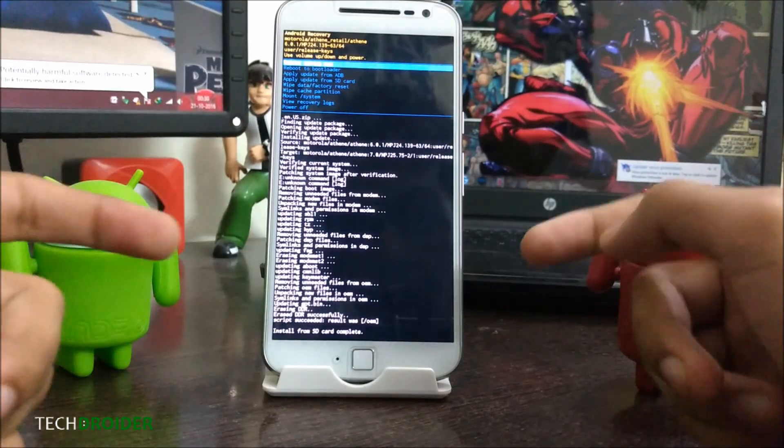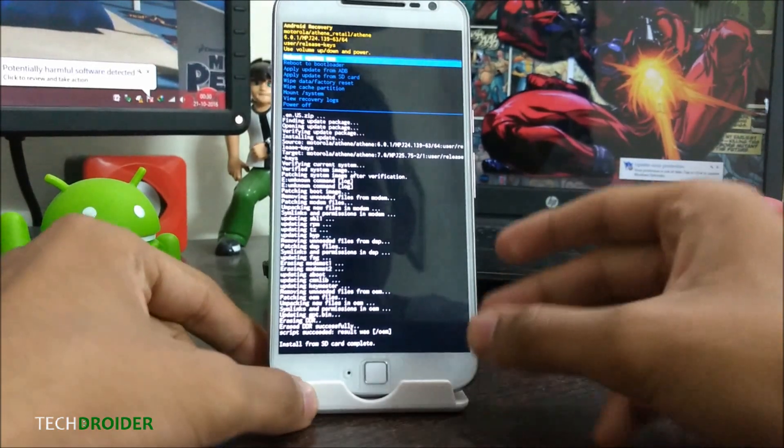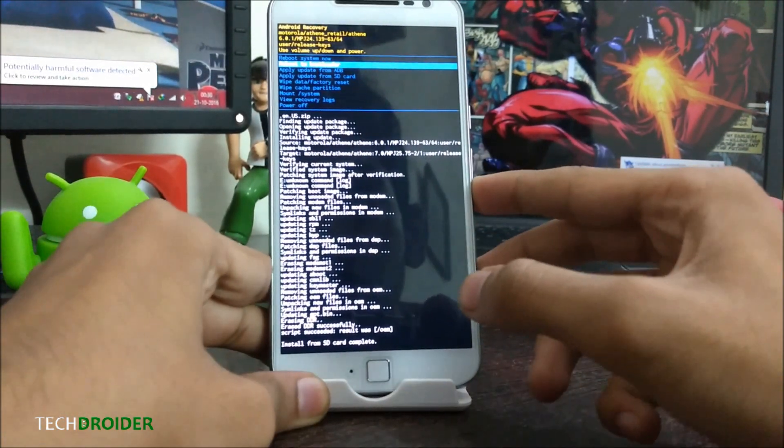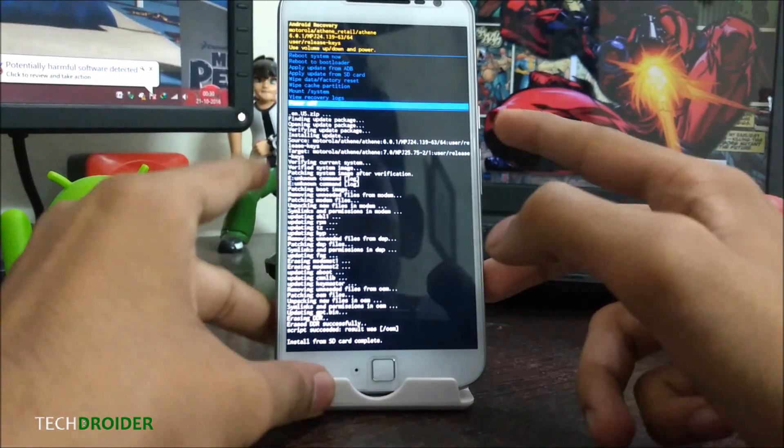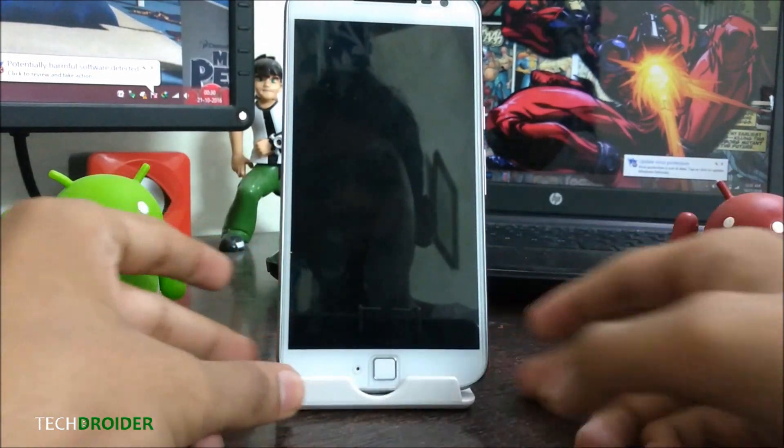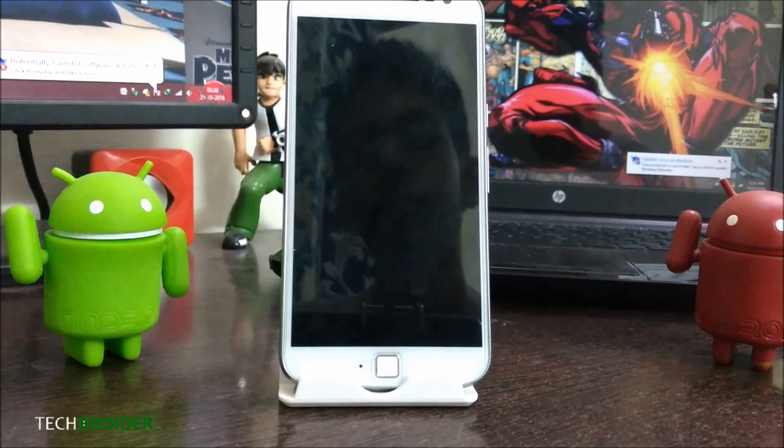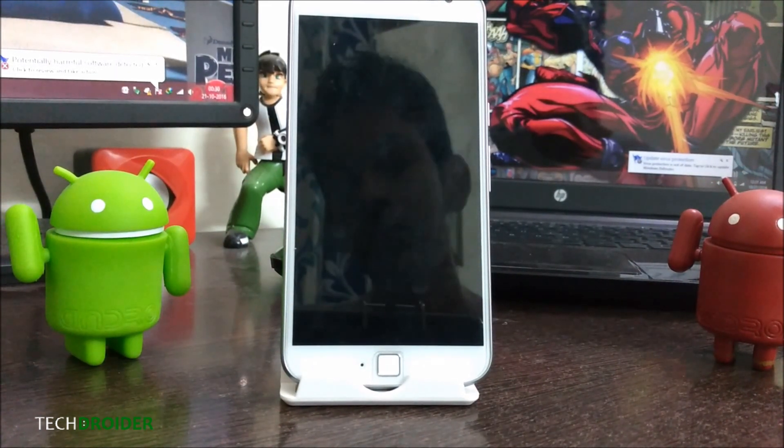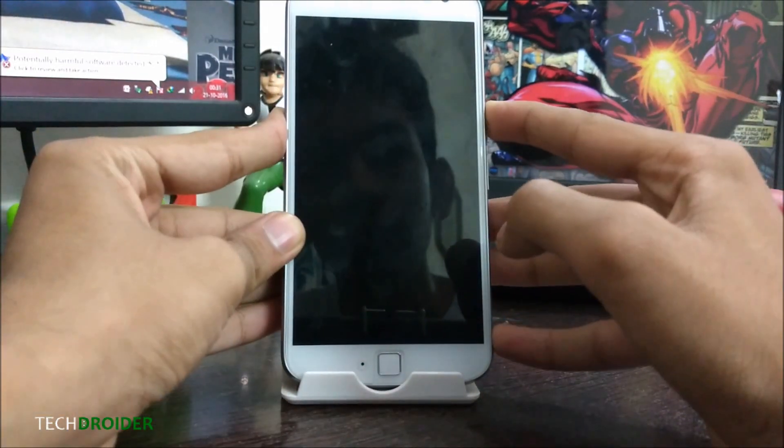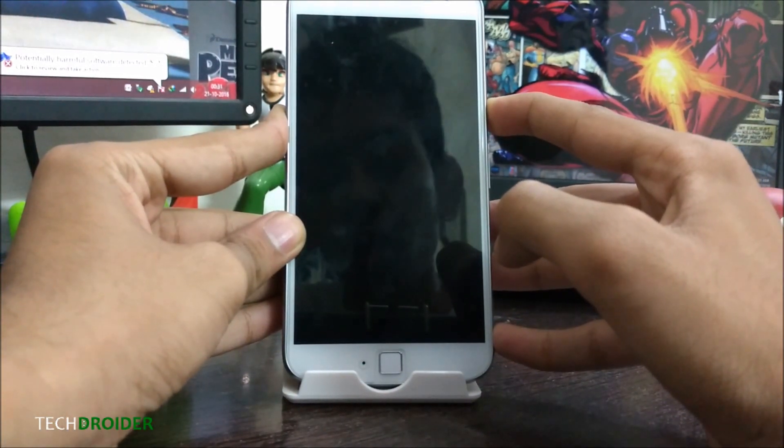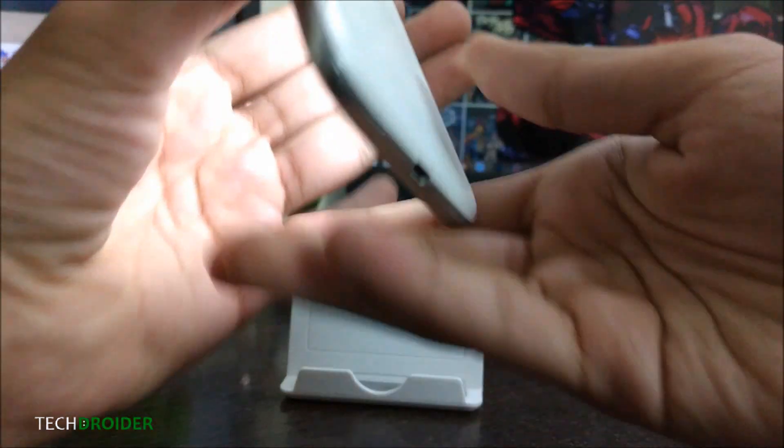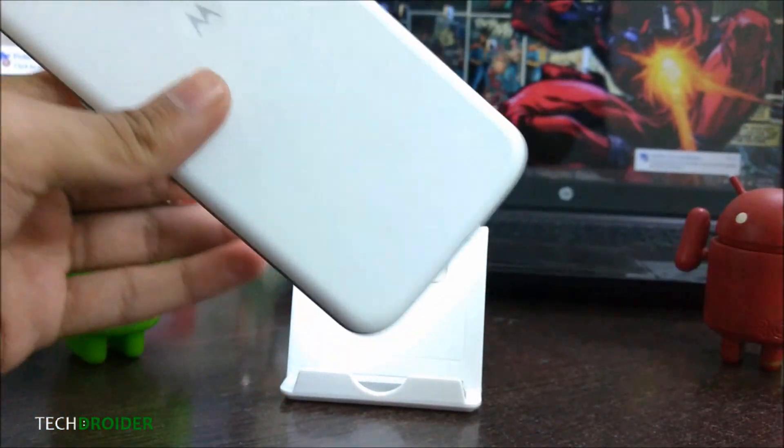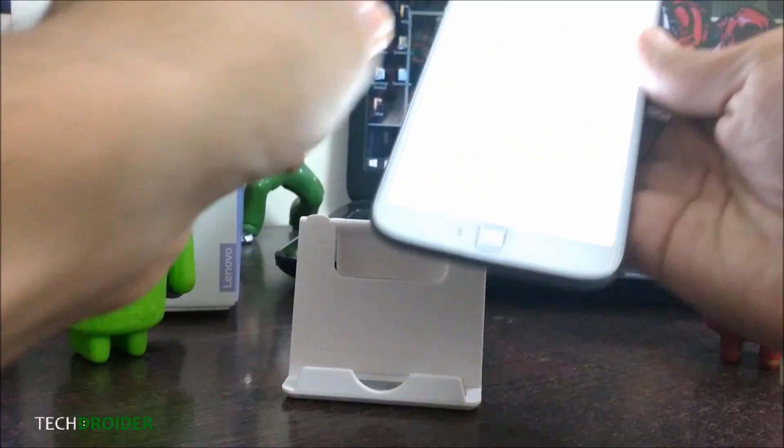It's finally installed after 10 minutes. Now we will power off and turn on the smartphone. This is the Moto G4 Plus and this is the box.